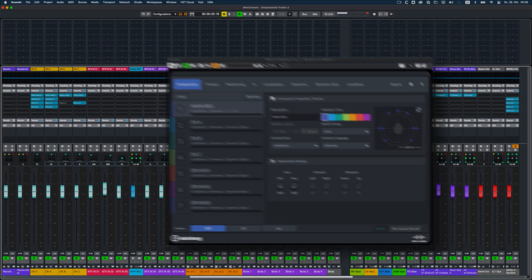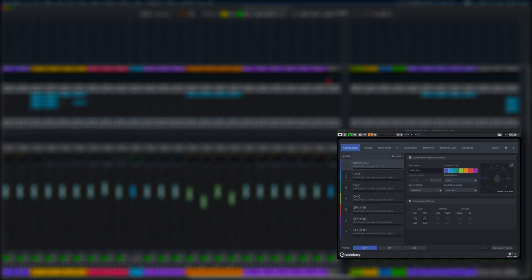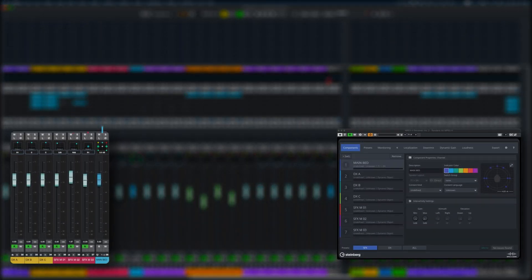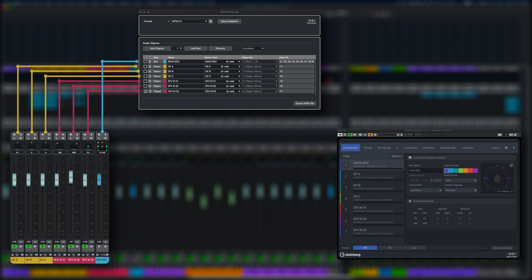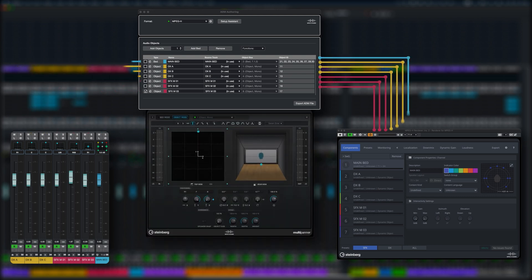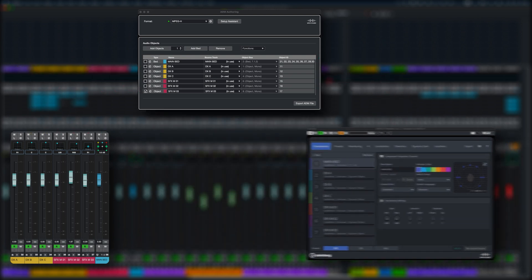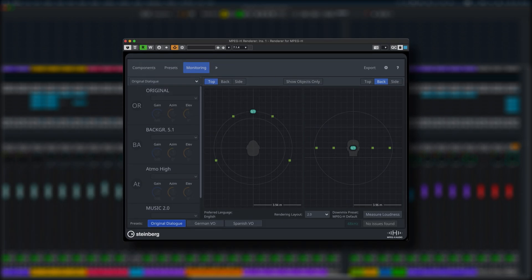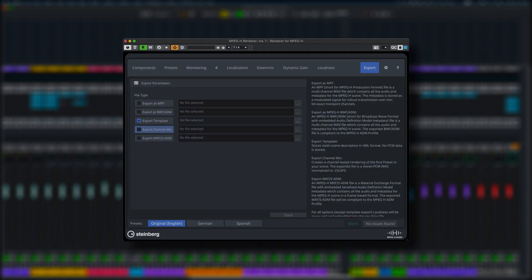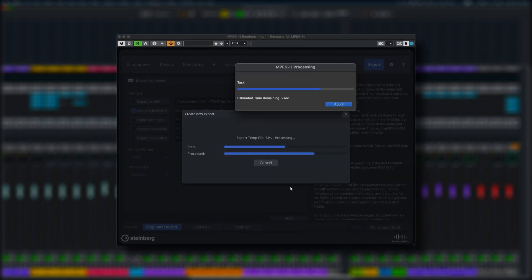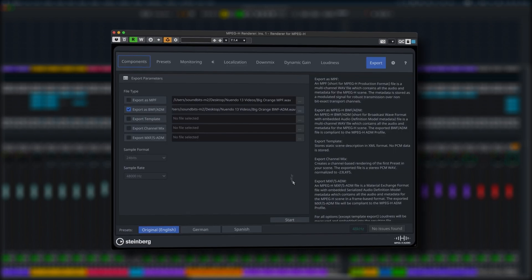The MPEG-H Renderer plugin receives tracks and related metadata assigned in the ADM authoring panel. It allows you to create and configure metadata parameters, monitor your changes in real-time and to export your final mixes to a BWF-ADM or MPEG-H master file.